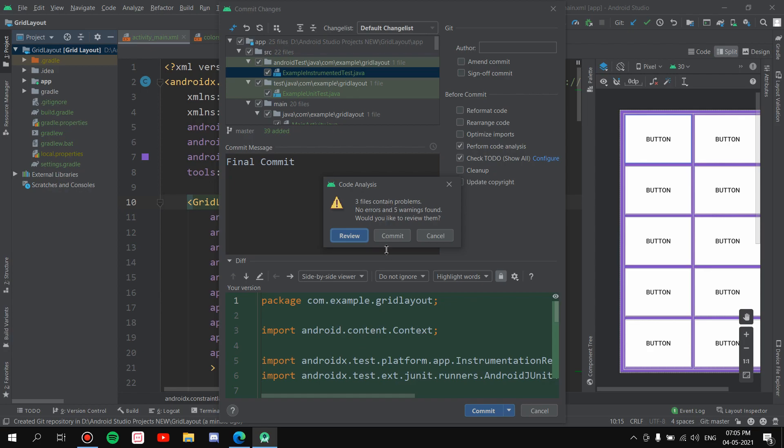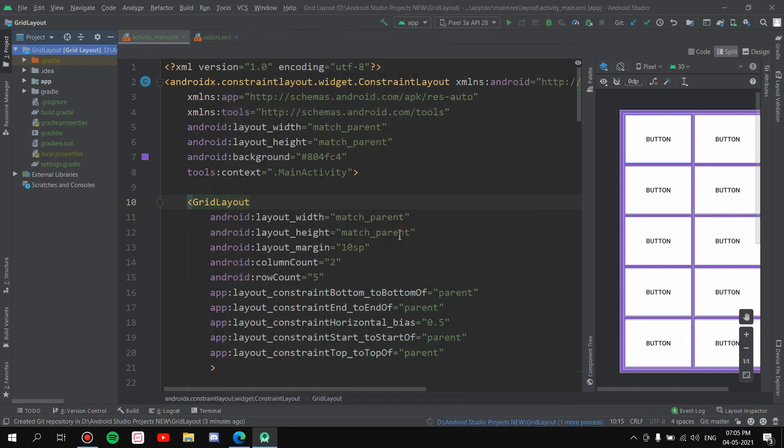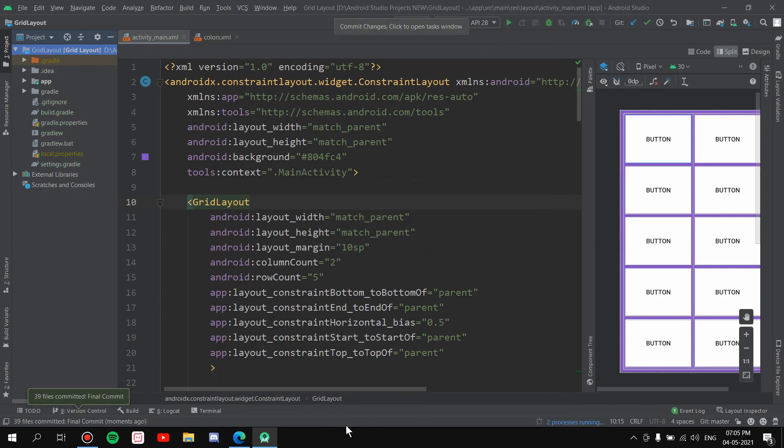See, these warnings are shown when you have some hard-coded text or all that stuff which still works on your applications. So you can ignore this. But if you have any kind of errors, there's a difference between warnings and errors. So if you have any kind of errors, I would recommend don't go ahead. Warnings are okay, you can still go ahead. All right, so I'll just ignore this and I'll hit Commit. See it's still performing something right here, and we are done. 39 files committed, Final Commit.